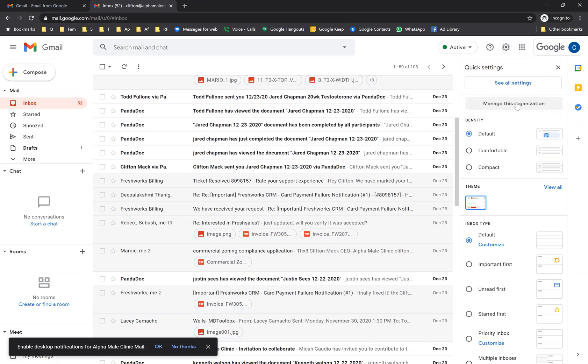Only the admins on the Google G Suite account can manage the organization. So if you don't see this option, you're not an admin — talk to the admin.